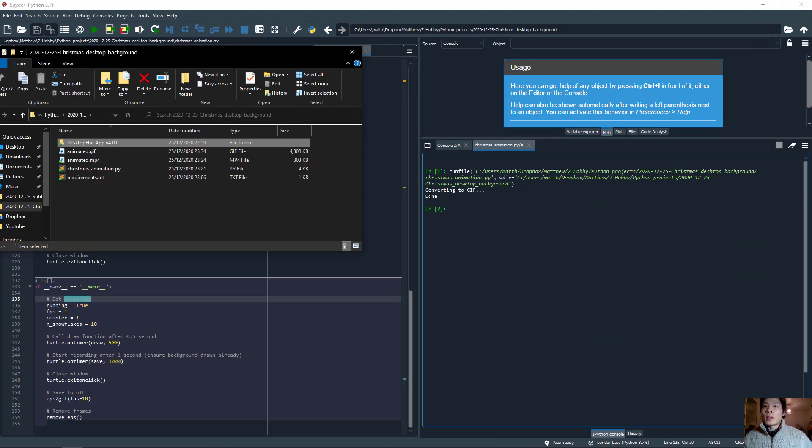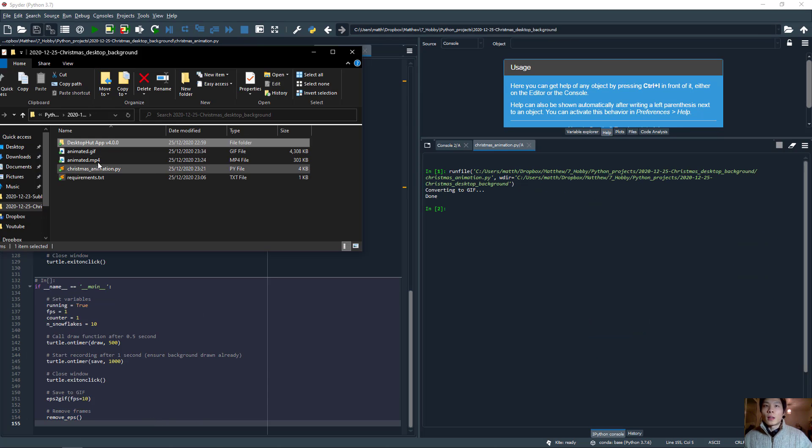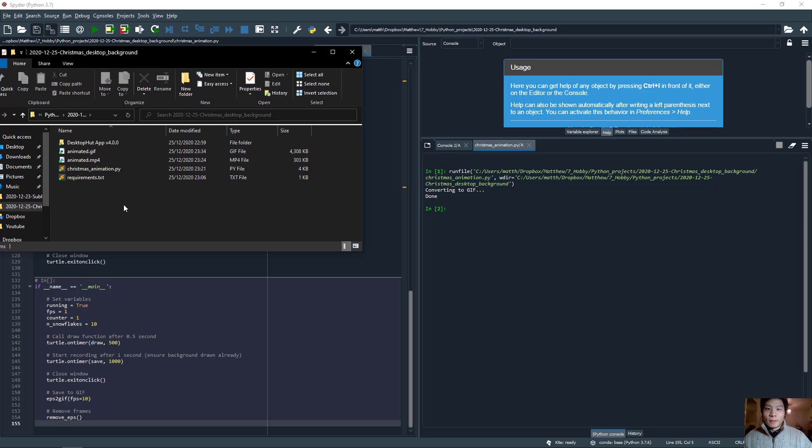Okay, and that's done. Once that's done, we remove all of those frames so it doesn't clutter your folder.